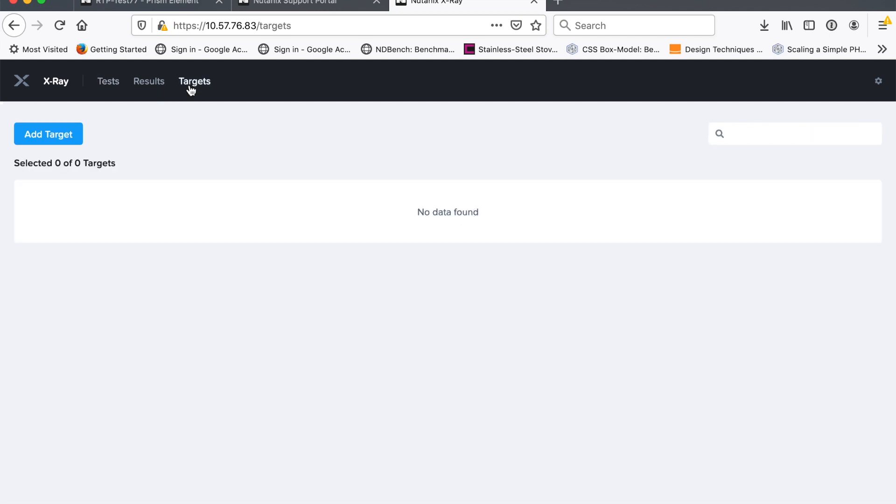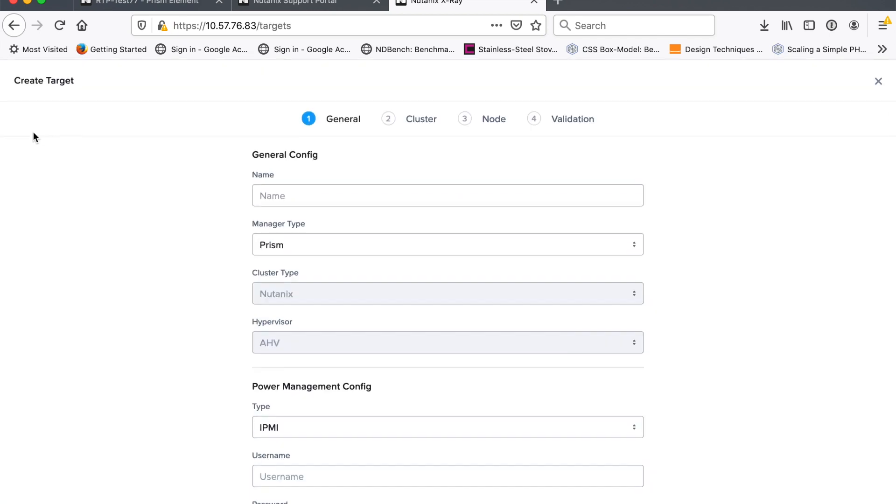So here we are. Now we're talking to X-Ray. Fantastic. About time. So yeah, here we go. We're going to add the target. So target is just another name for the cluster or the thing I'm going to test.